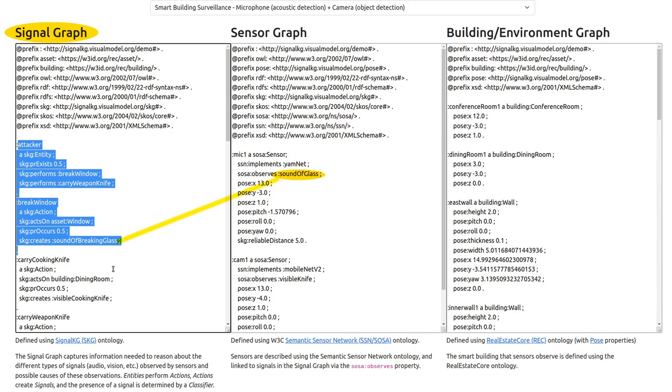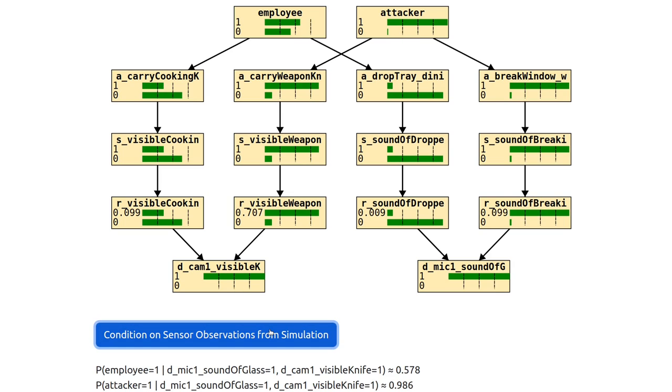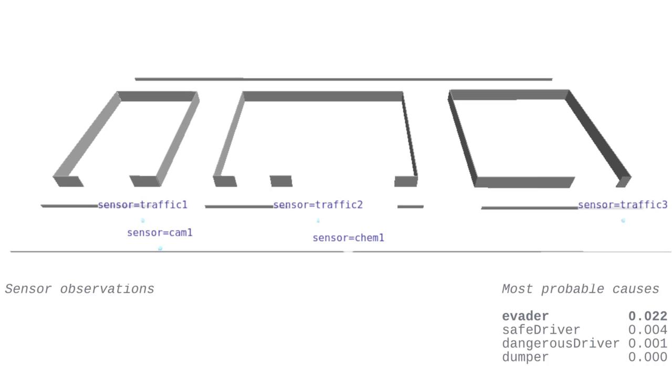To infer the most likely cause, we generate a Bayesian network based on the information in the Knowledge Graph, and then use this to infer the posterior probability of the different possible causes given the sensor data.